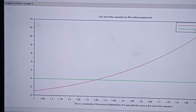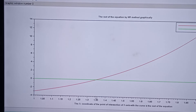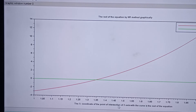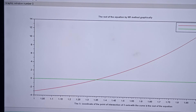This is the graph. At the top it shows 'Root of the equation by NR method graphically.' The red curve is the given function and the green line is the x-axis. The x-coordinate of the point of intersection is the root, which is just before 1.35, approximately 1.34. The label at the bottom also explains this interpretation.